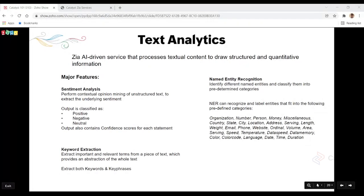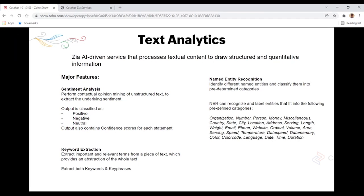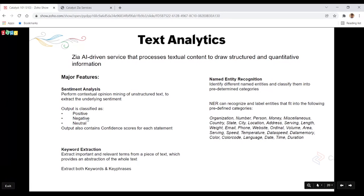Sentiment Analysis classifies or reads a piece of text and extracts the underlying sentiment, which can be positive, negative, or neutral. The output for each piece of text — both for a particular part of the text and for the overall text — is provided as positive, negative, or neutral with a confidence score for each.